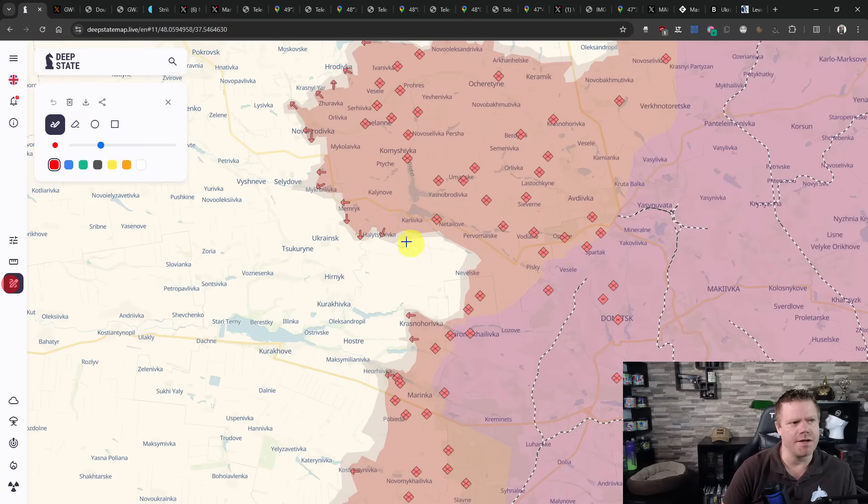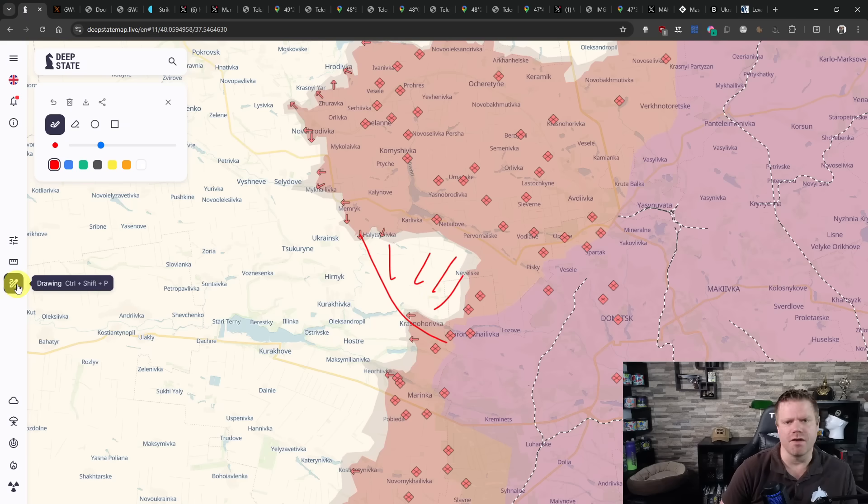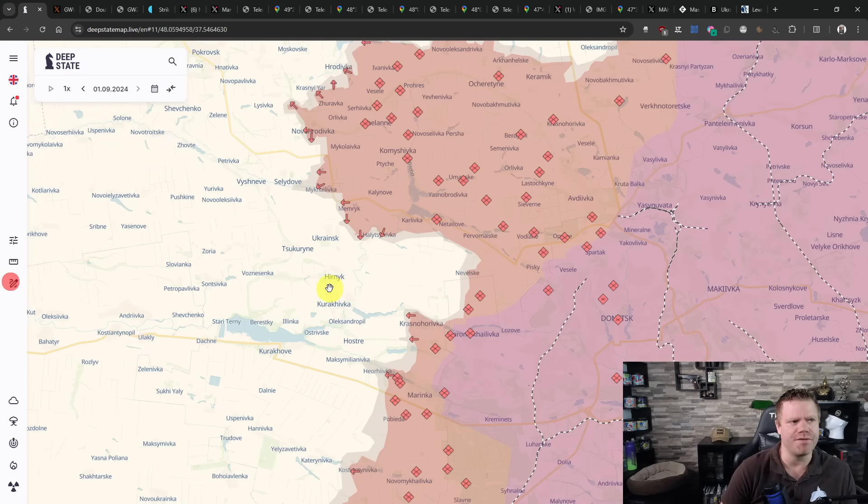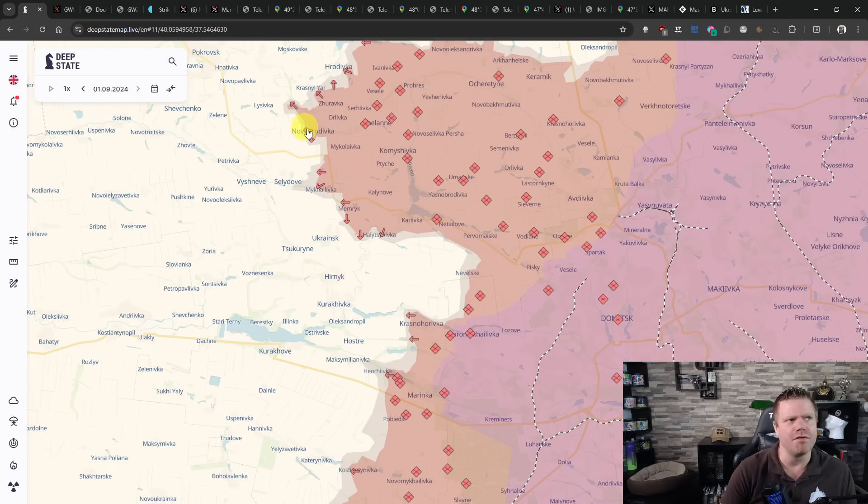So the Russian advance towards the south of Kalinove is continuing fairly rapidly. The clear target here is obviously to close this and take over the area here, force a turning maneuver, force the Ukrainians to withdraw from that area, to straighten the front line and securing their flanks of their advance towards Pokrovsk.